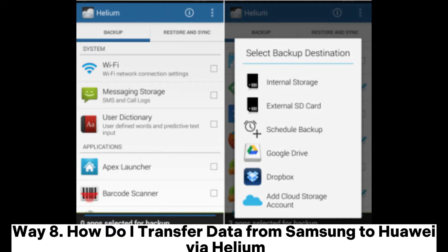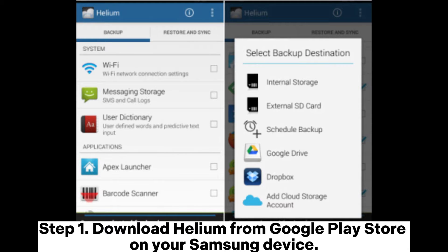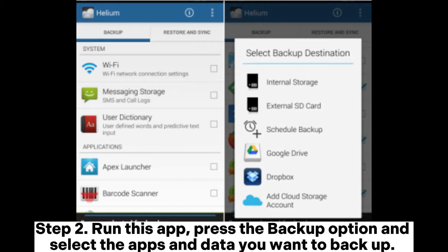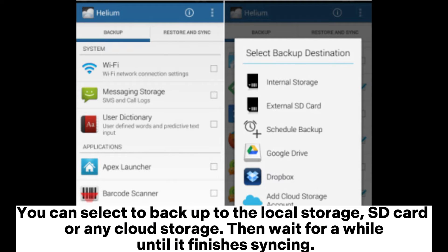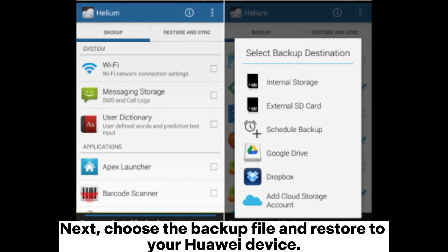Way 8: How to transfer data from Samsung to Huawei via Helium. Step 1: Download Helium from the Google Play Store on your Samsung device. Step 2: Run this app, press the Backup option, and select the apps and data you want to back up. You can select to backup to local storage, SD card, or any cloud storage. Then wait for a while until it finishes syncing. Step 3: Install the app on your Huawei phone, tap Restore and Sync from the main interface, then choose the backup file and restore to your Huawei device.